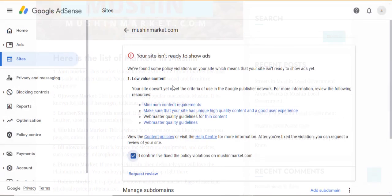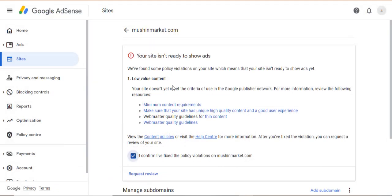In order to resolve low value content on your site and get Google AdSense approval, you must do two things. Number one is to post more content that is lengthy. Number two, those articles you are going to post must be unique — they must be unique.